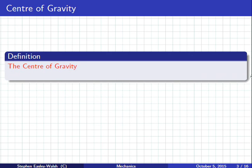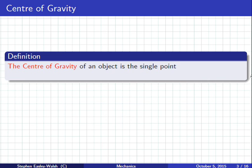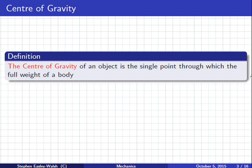So firstly, center of gravity. You all kind of have an idea of center of gravity already. It's like a balancing point, isn't it? You have a rough idea in your head what it is. What's the definition of it? Well, the center of gravity of an object is the single point through which the full weight of a body appears to act.